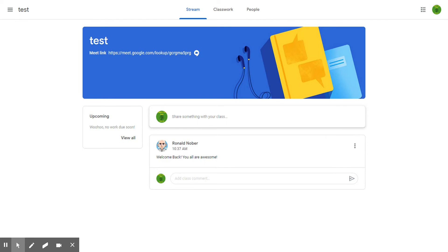This is where all the information for our class will be stored. It's like a virtual locker.